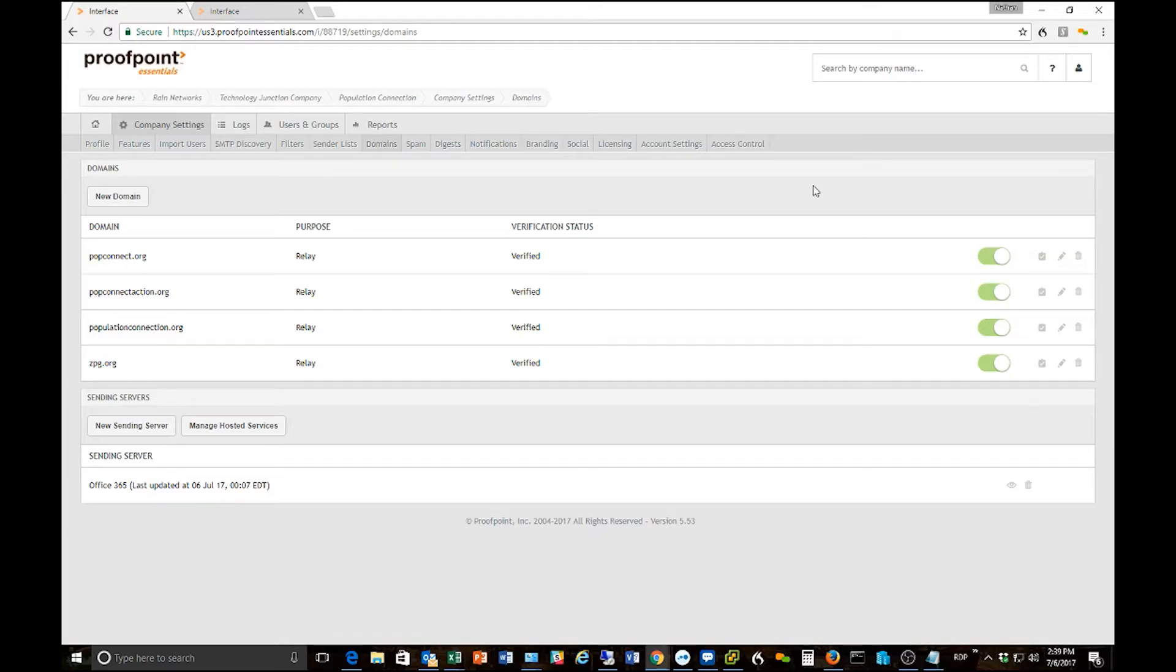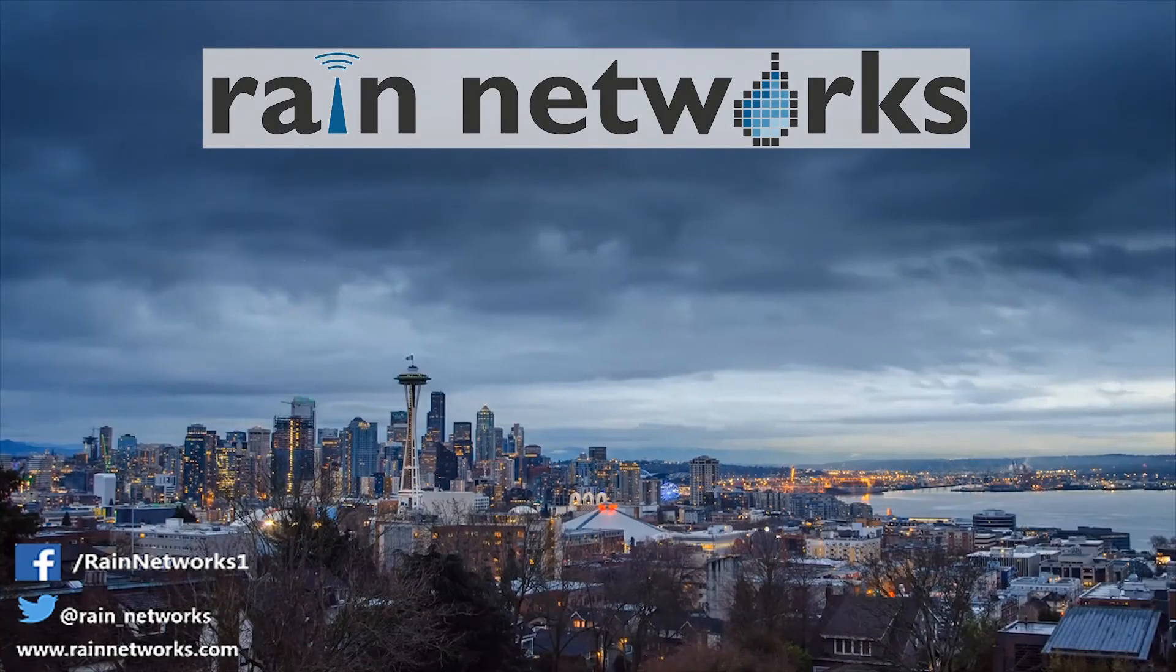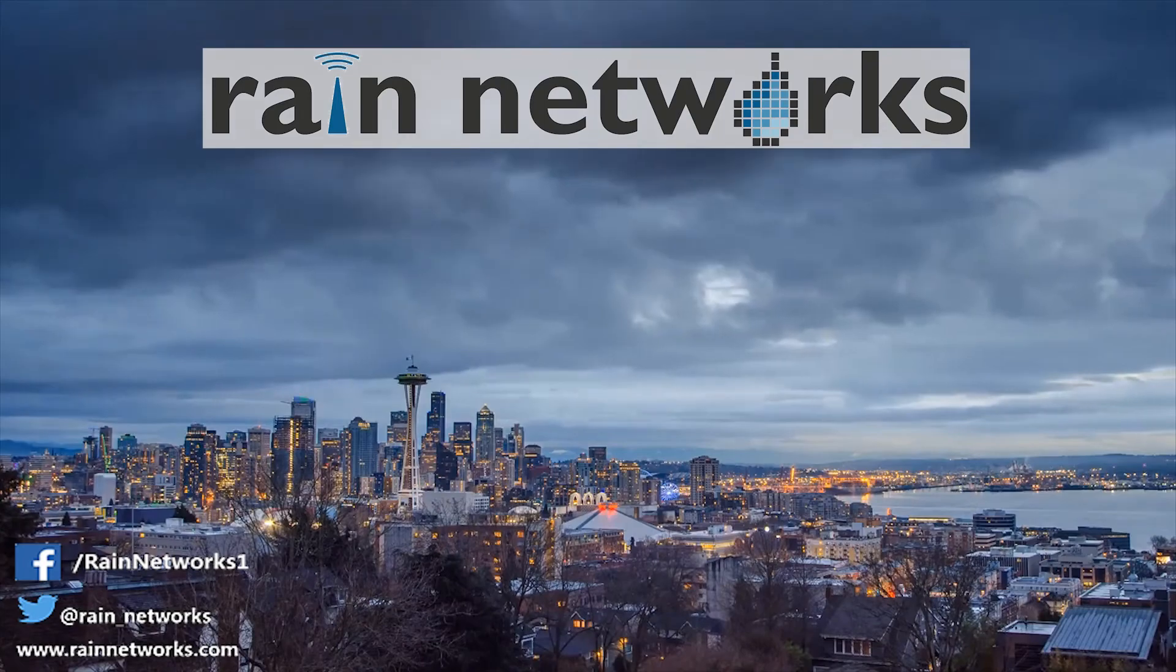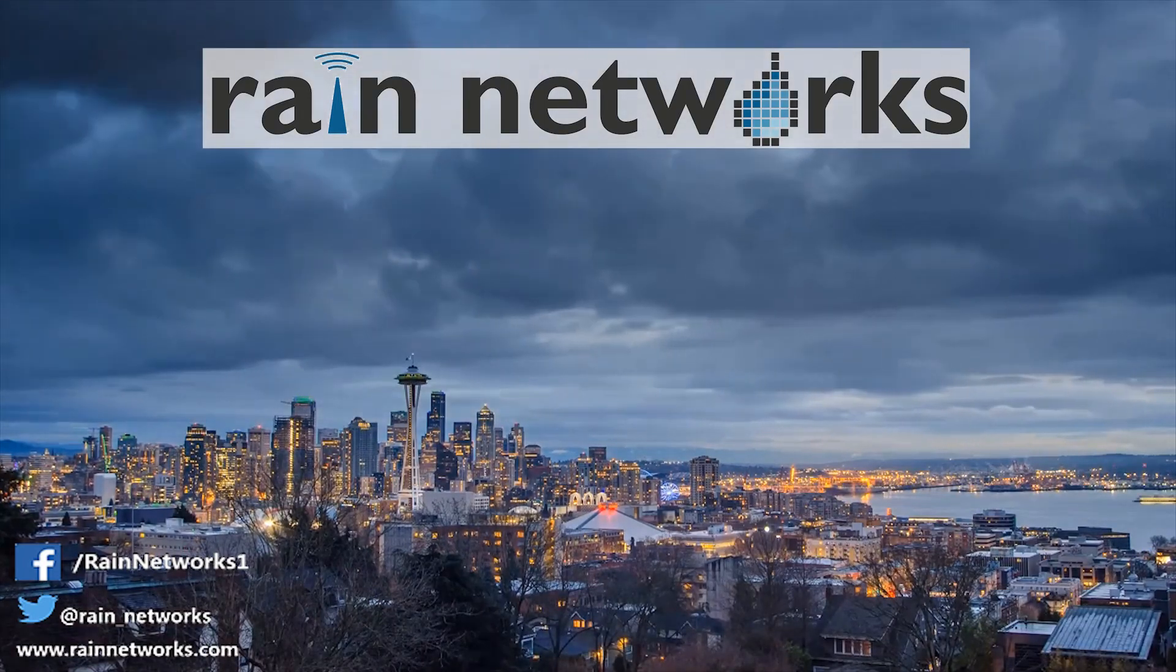So that's basically the settings for routing your email from Proofpoint to your mail server so that Proofpoint can clean and filter your mail before it reaches you. All right, stay tuned for more videos on Proofpoint Essentials. Thanks for joining us today.